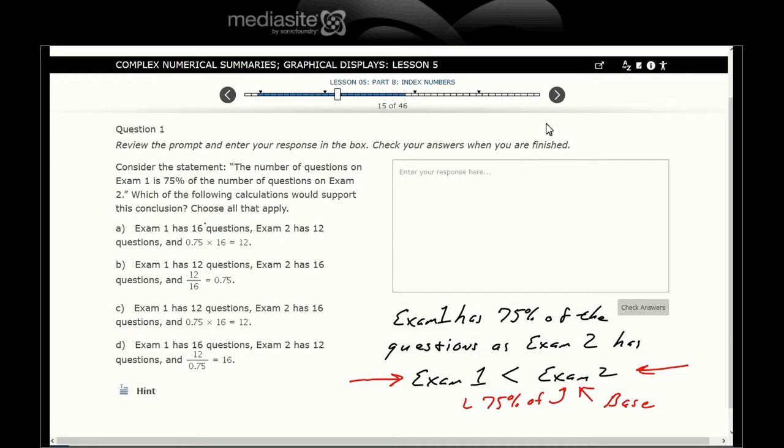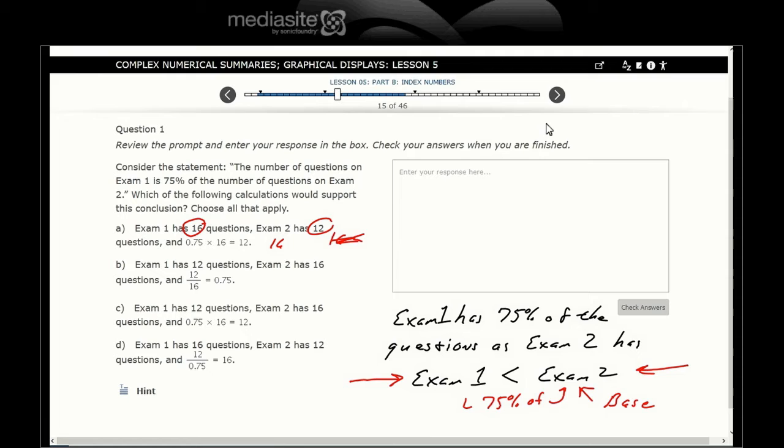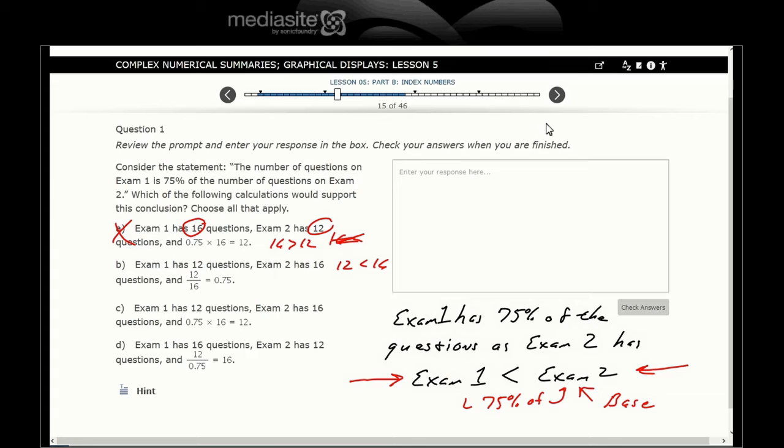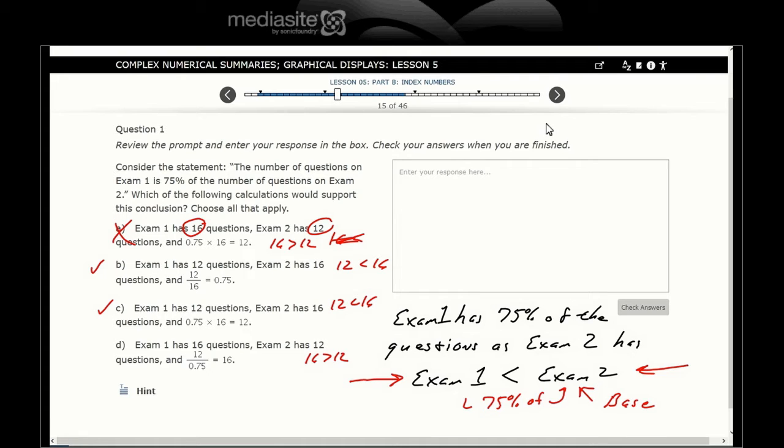Looking at the choices: This one says exam one 16 is bigger than 12, so that can't be it. Exam one has 12 questions, exam two has 16 questions. 12 is less than 16, so maybe. We successfully narrow our choices down to B and/or C.